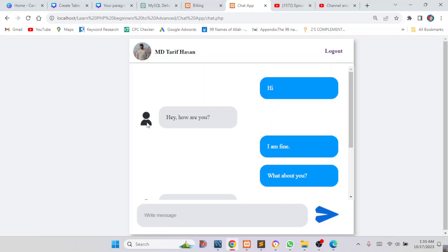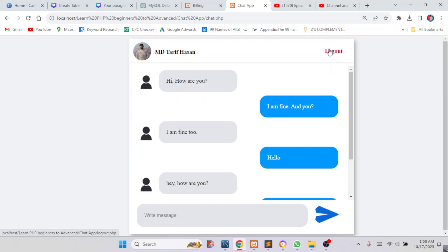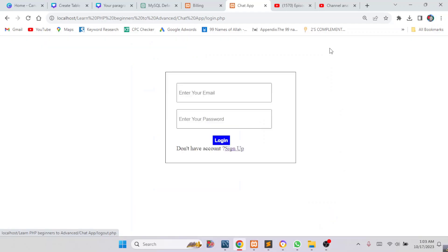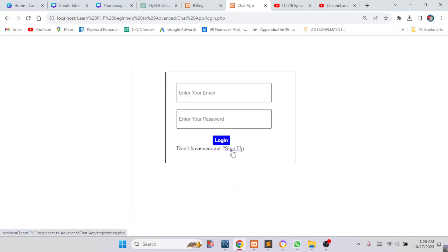Now I will demonstrate everything about our system along with the source code. I will log out. So this is the login page. If you don't have an account then you have to click on Sign Up.